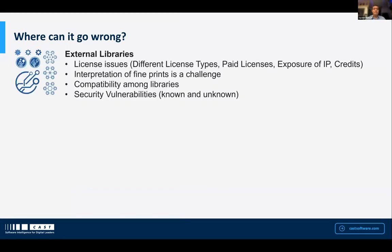One area is your external libraries. We spend some time googling and find a library that has the functionality we want, so we go ahead and pick it. But as a developer, did we go ahead and look at what licenses are associated with that component? Is it free to use? Is it paid? Are there terms and conditions that would force you to open up your source code? Generally, as developers, all we're interested in is whether the functionality we want is present in that component, and how to download and use it.